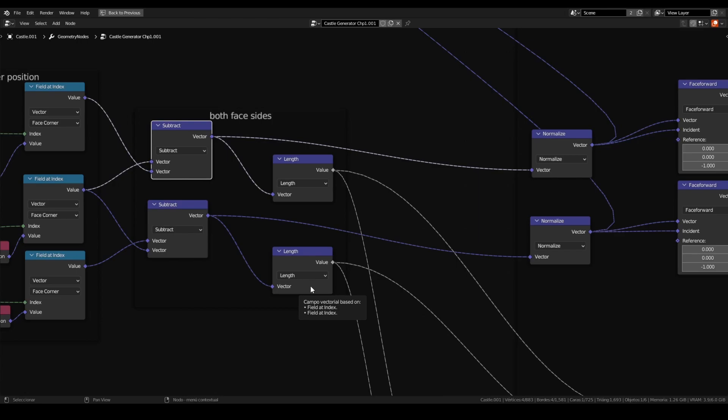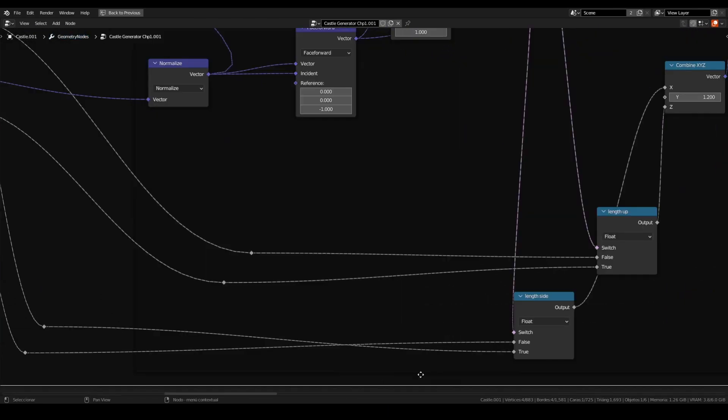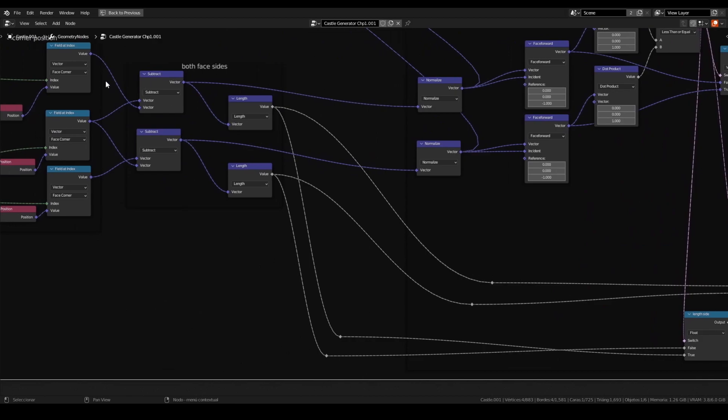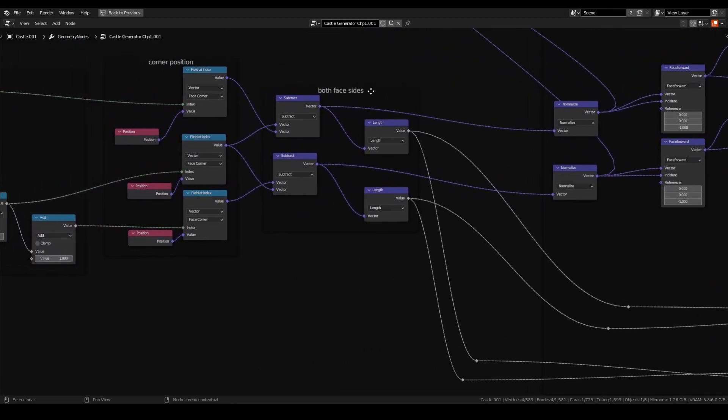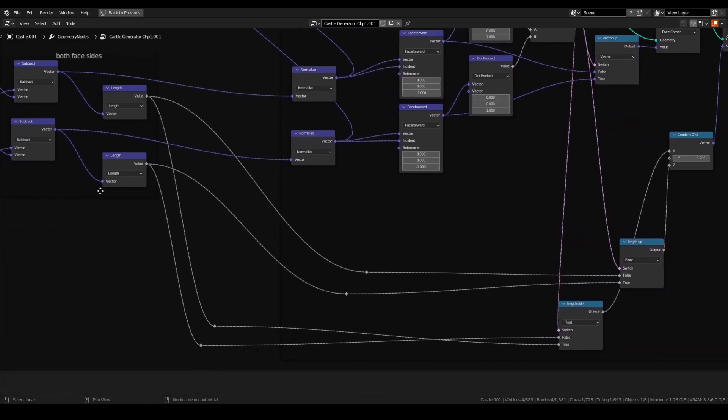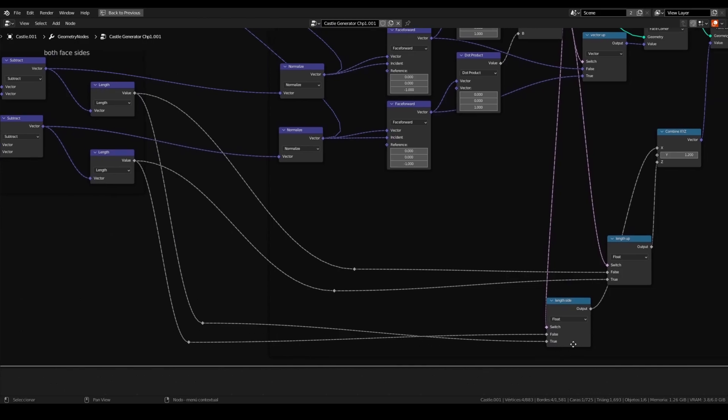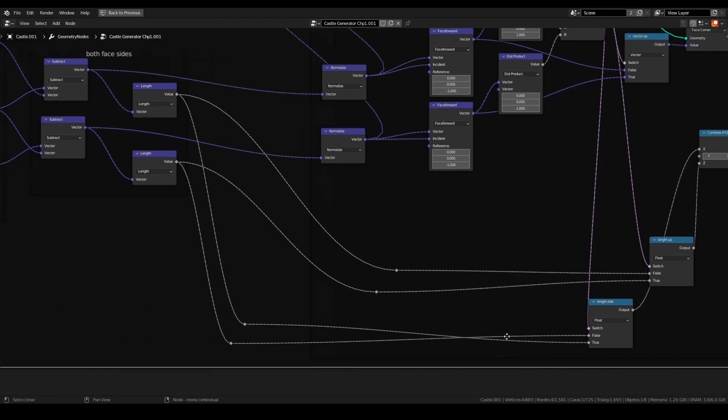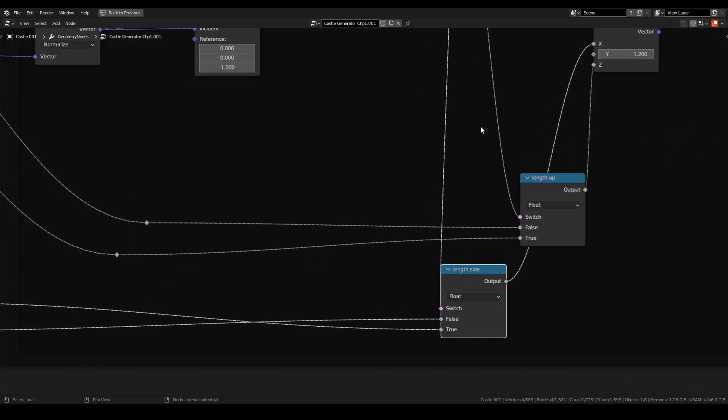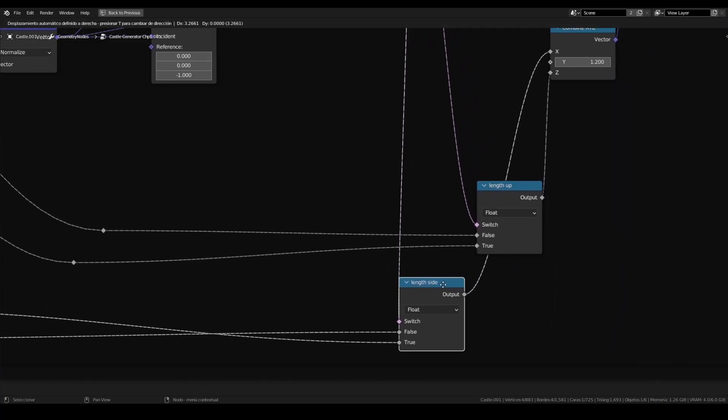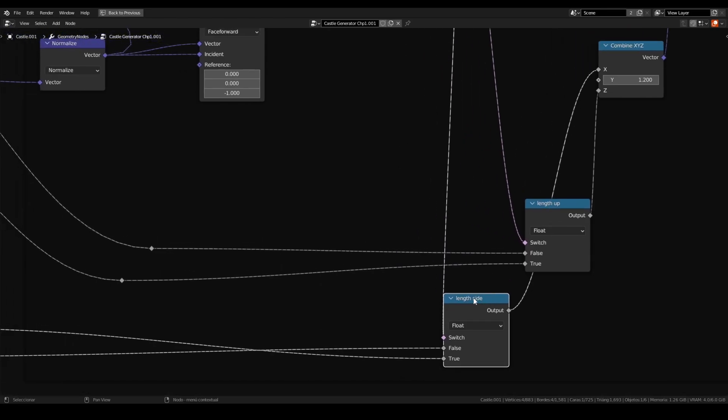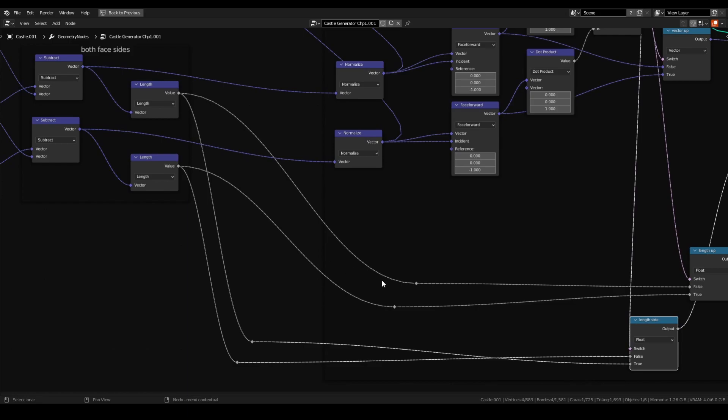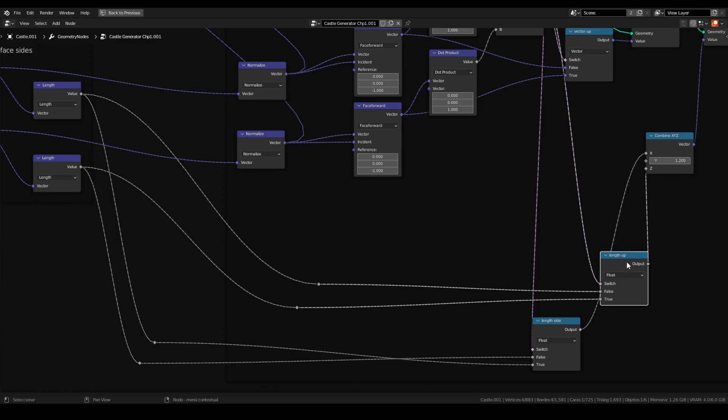Now with this we can subtract the position of each one. Please connect on the right way to have the correct position. And after we can measure the length of the vector to know in which direction it is, if it is height or if it is the width. It is very important to connect, to make this connection well. Corner position, both face size. And the first value of the length is going on the true input. And the second one is going to false.